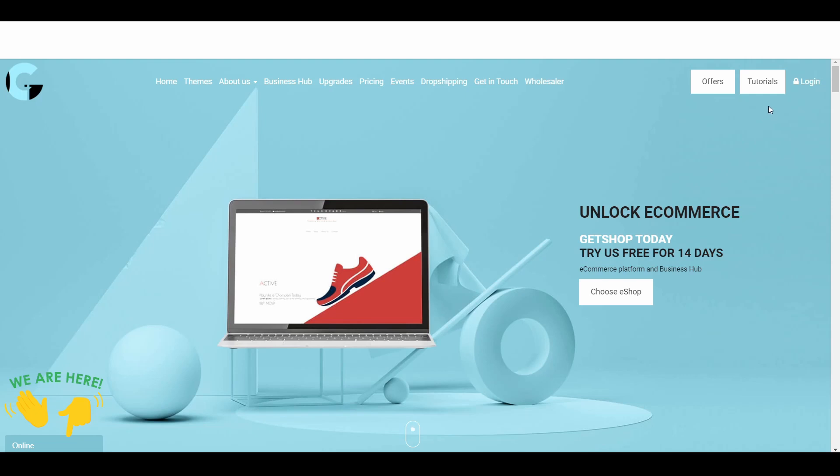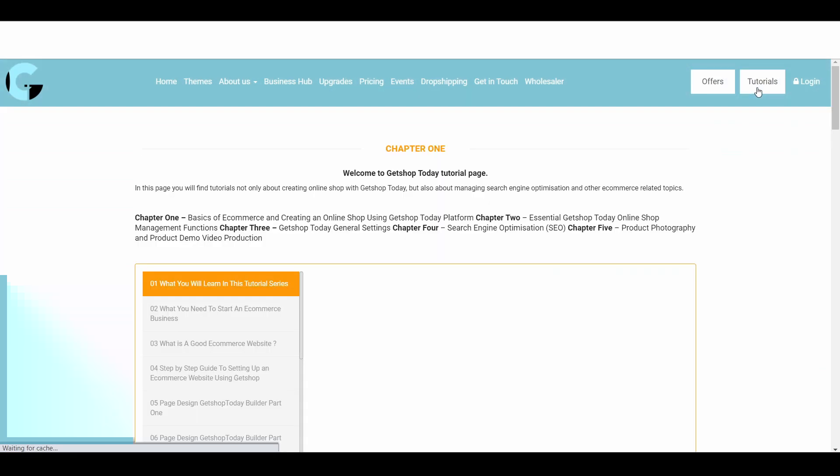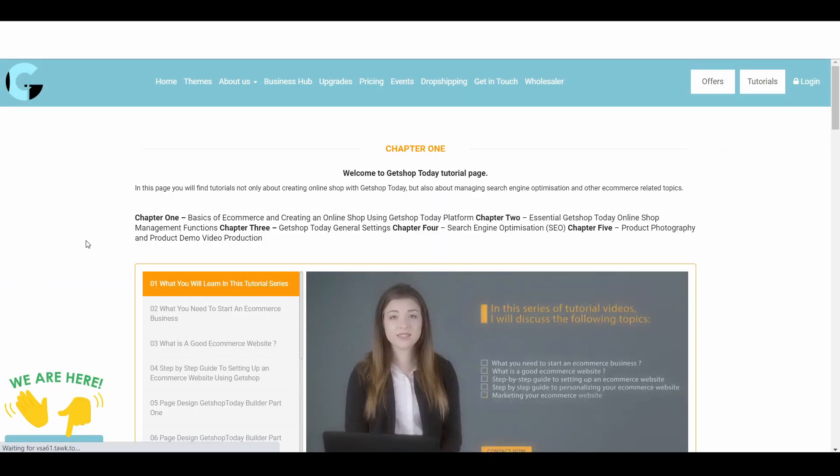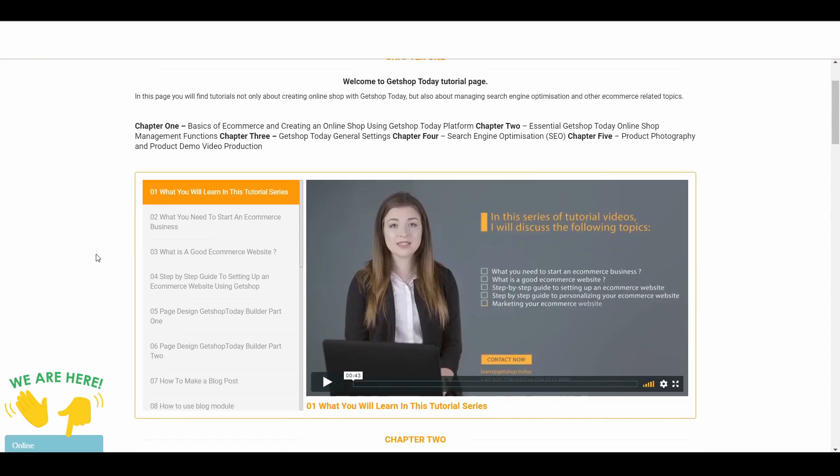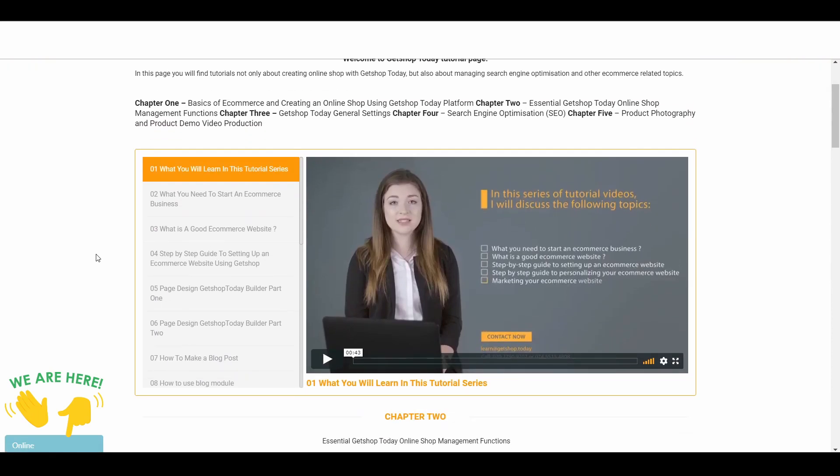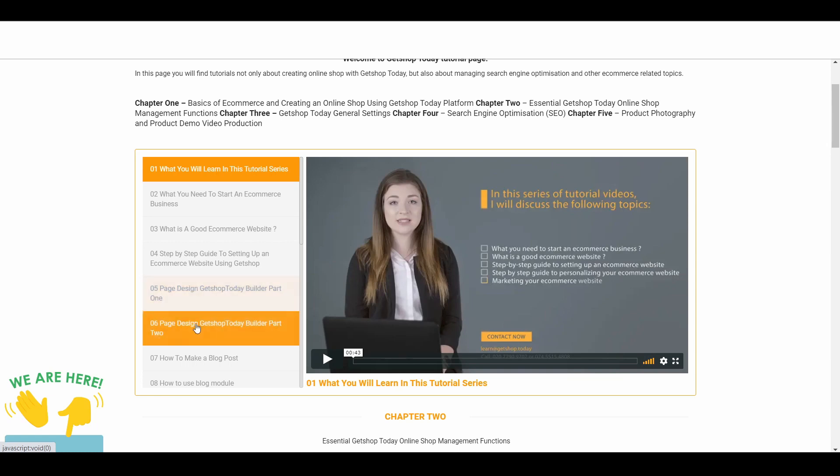Then go to tutorial page. I can show you here. And when you are on this page then you can see the tutorial. On the tutorial chapter 1 and then here you can see video number 5 which is page design GetShop Today builder part 1 and also watch part 2. These 2 videos are specially for the design and how to use builder module.